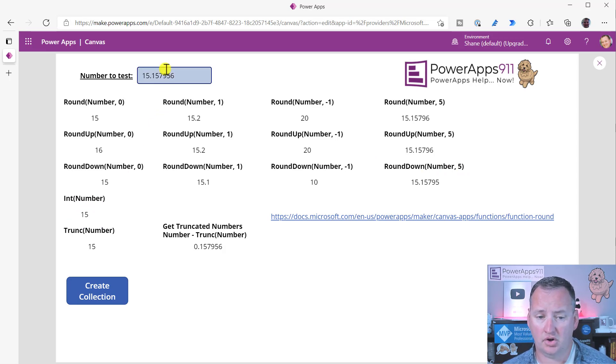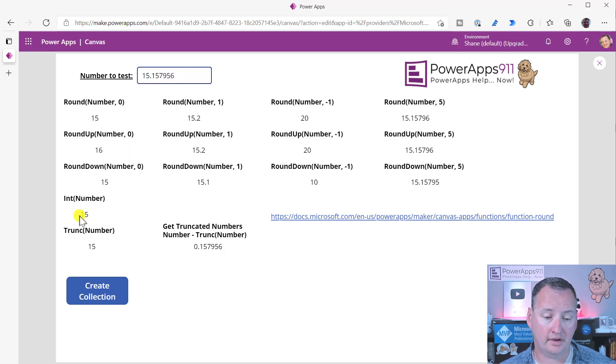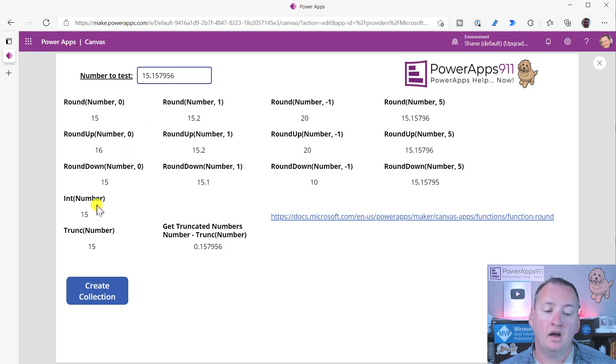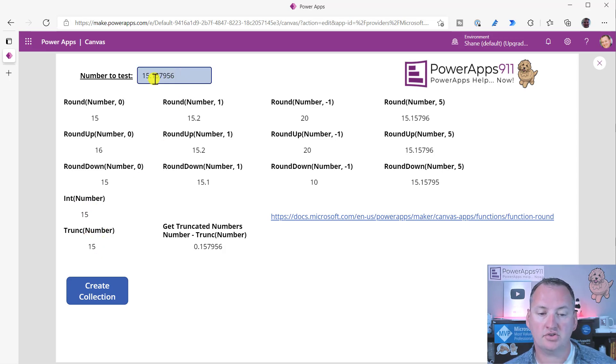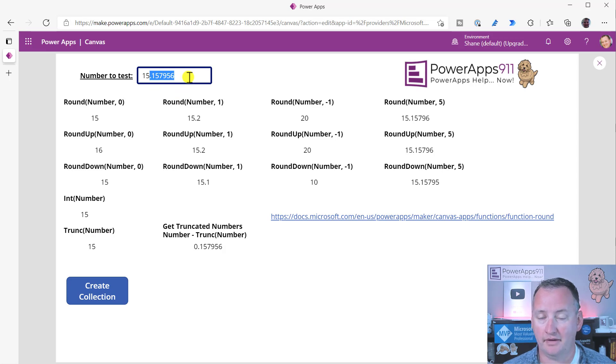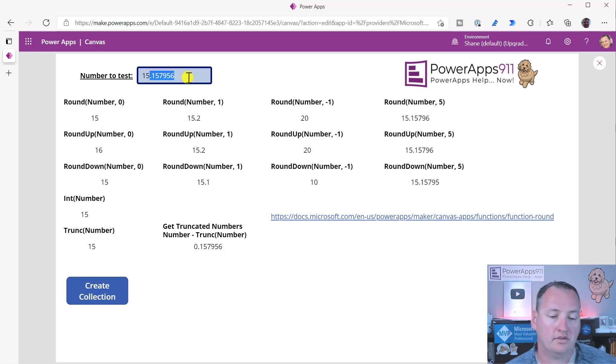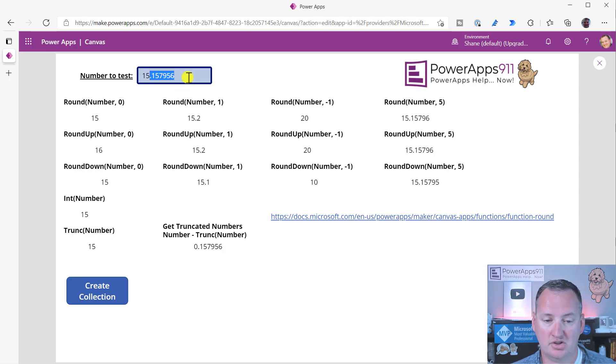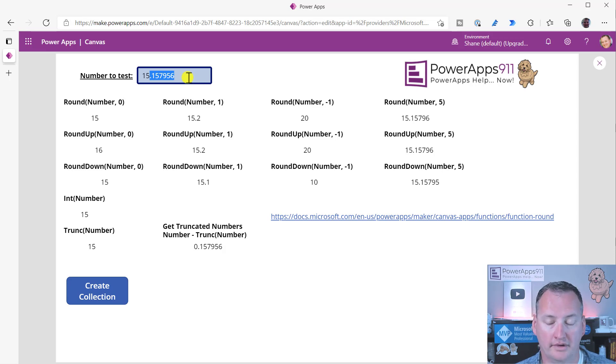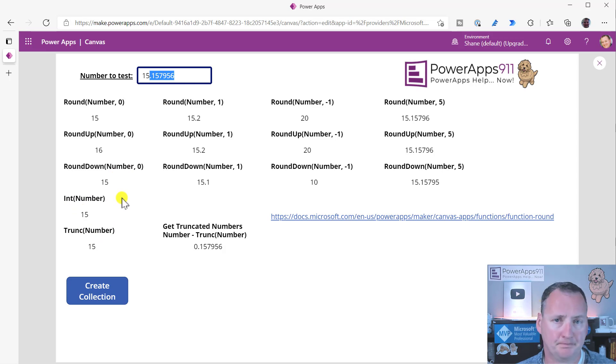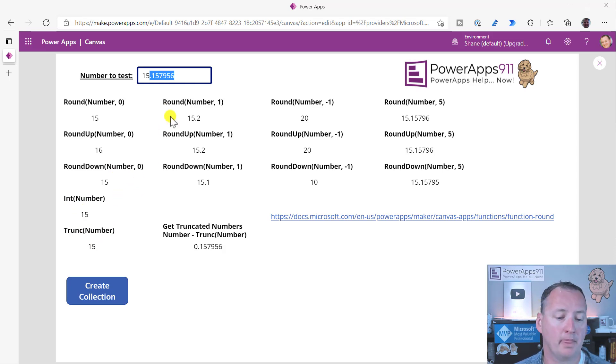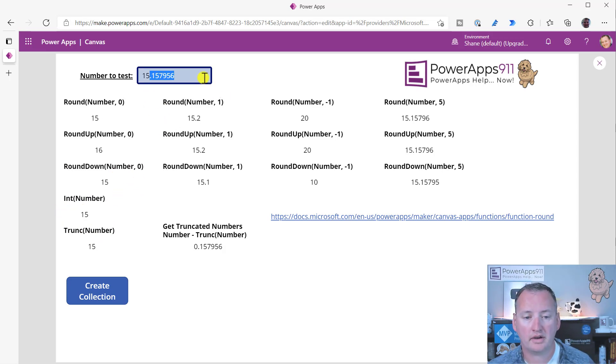Int just turned 15 point blah, blah, blah into an integer, which went to 15. And truncate, what's interesting with that one is it literally just pretends like you didn't enter anything after the decimal. So it doesn't round up, it doesn't round down, it just truncates off all of the decimal points. And notice that both int and truncate, they don't take a second parameter. So that's how those work.